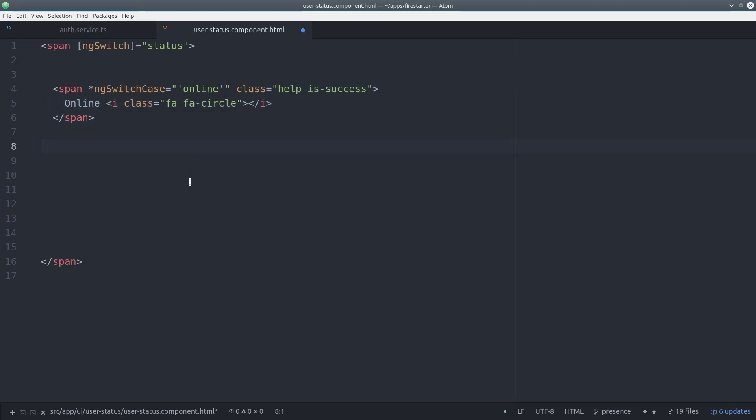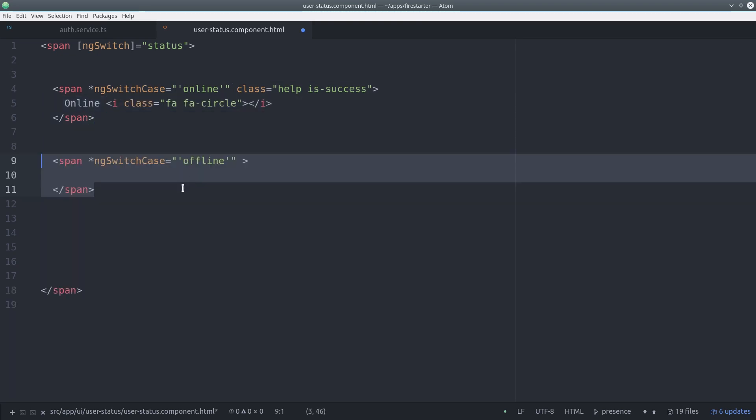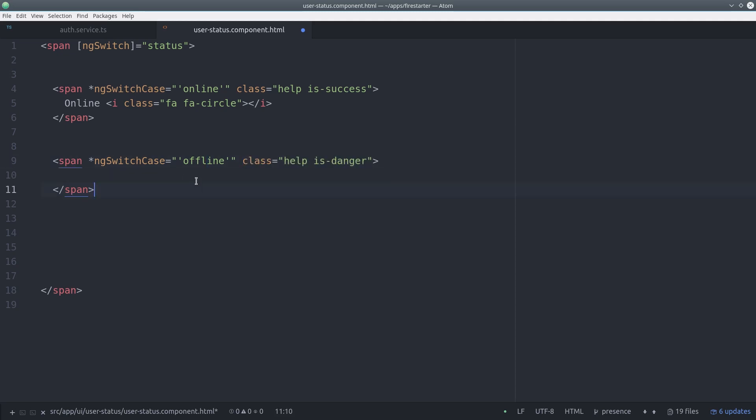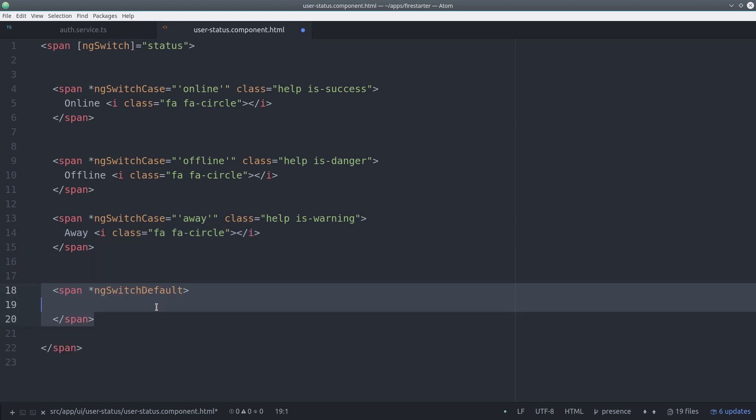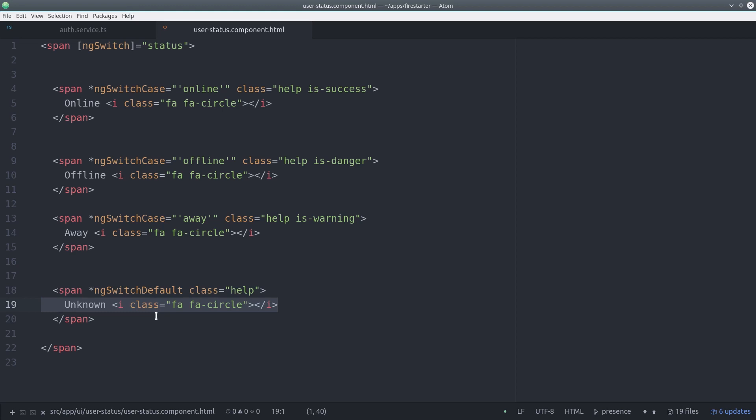So if the user is online we give it a green success css class. If they're offline we give it a red css class and so on. This makes it easy to add your own custom icons or whatever kind of presentation you want to do here. You can also add an ng switch default which will ensure that something displays if none of the statuses match what you have in the switch cases.